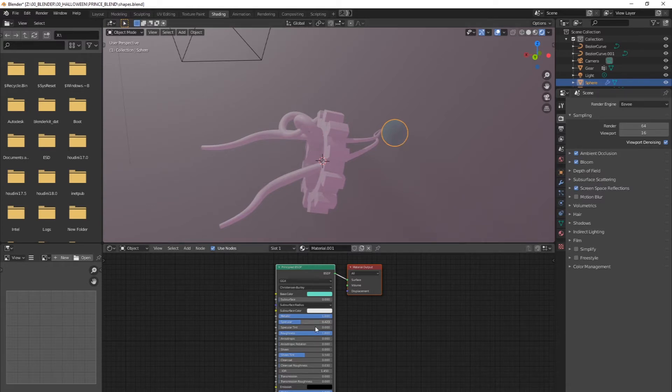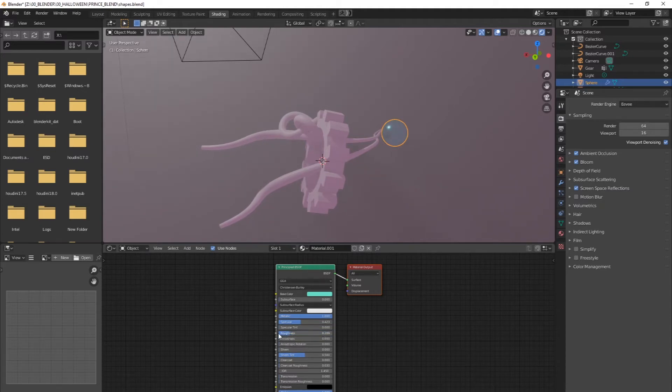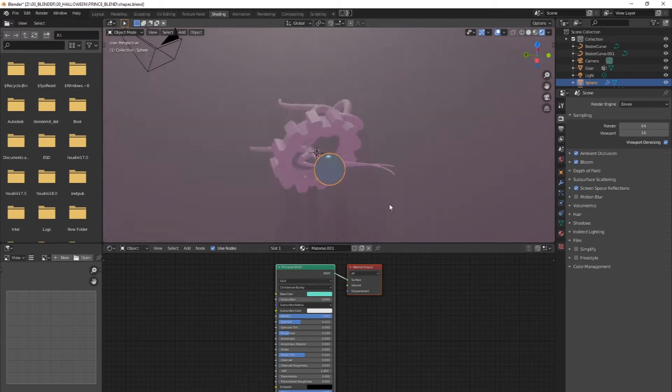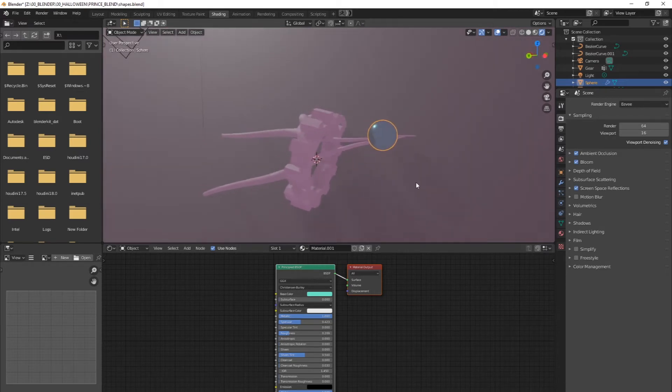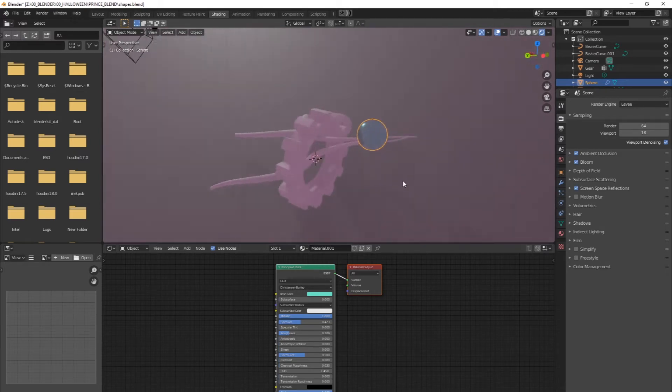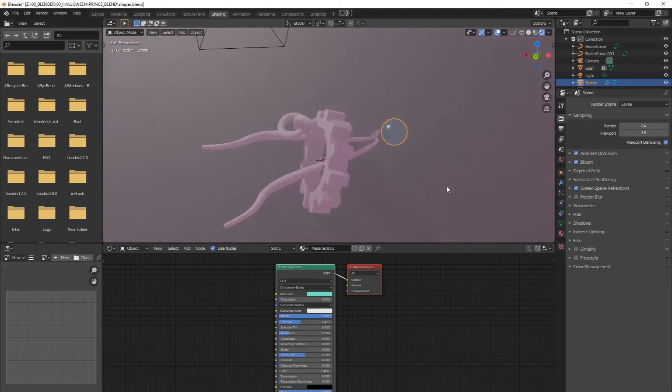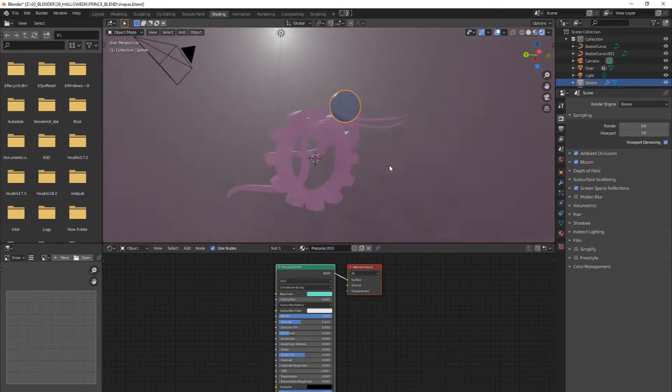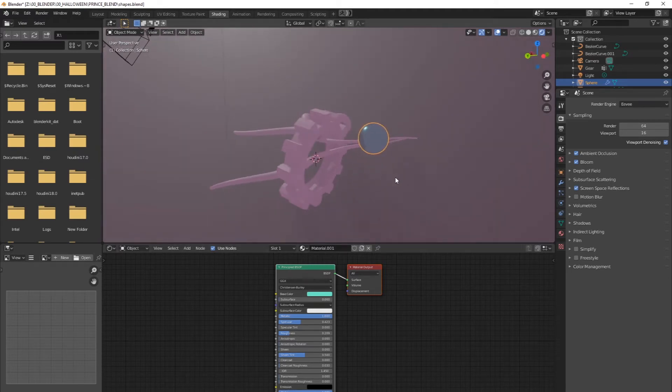So now that I did that, if I come back over here and I take my roughness down, you're going to see that sphere is now reflecting this object. You don't have to do any of this. This is up to you. But it's going to give you a cooler look when you're working. Alright. So there's a sphere.